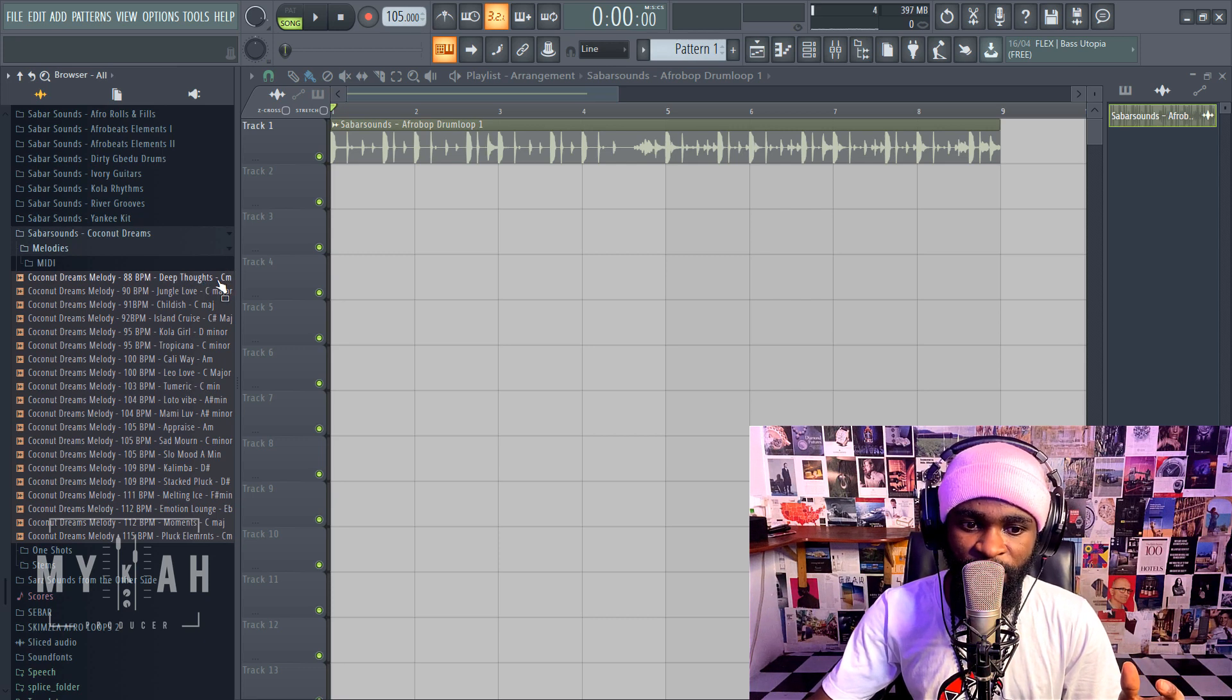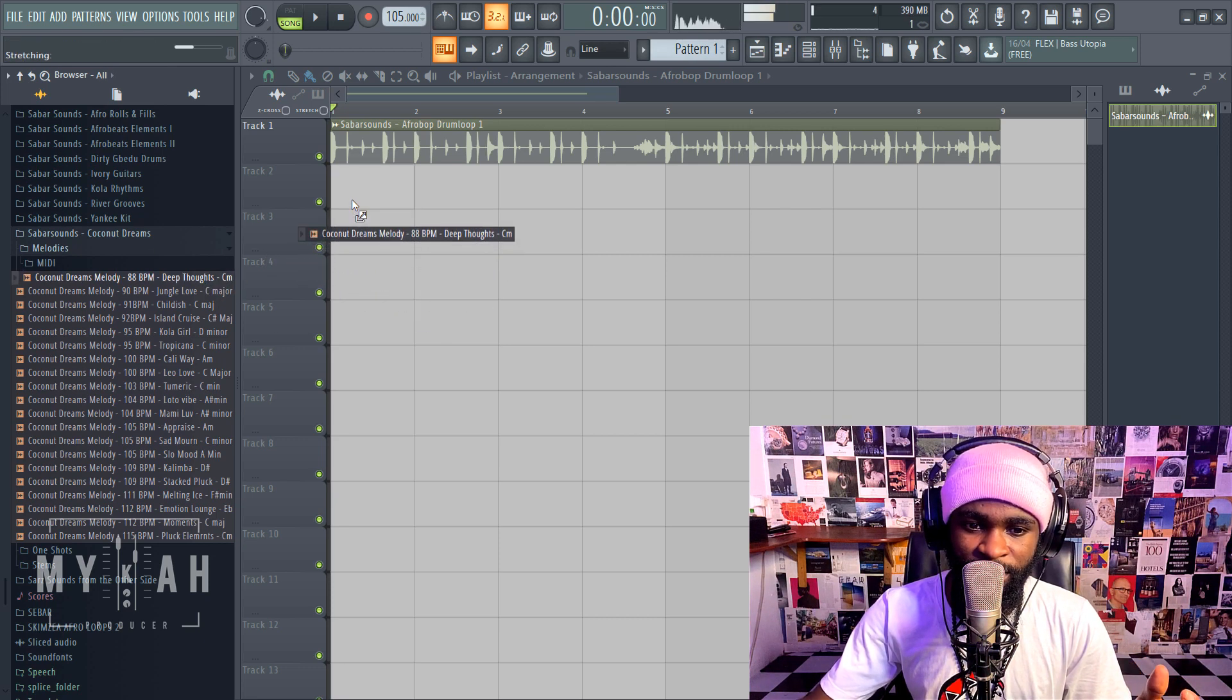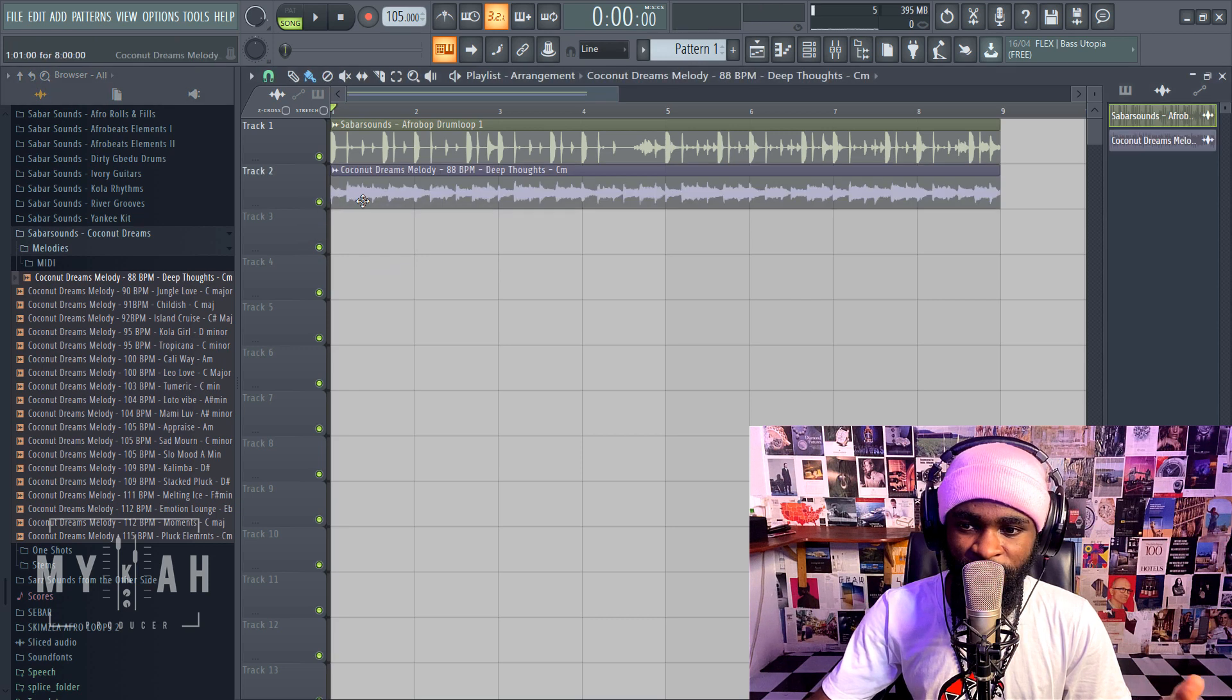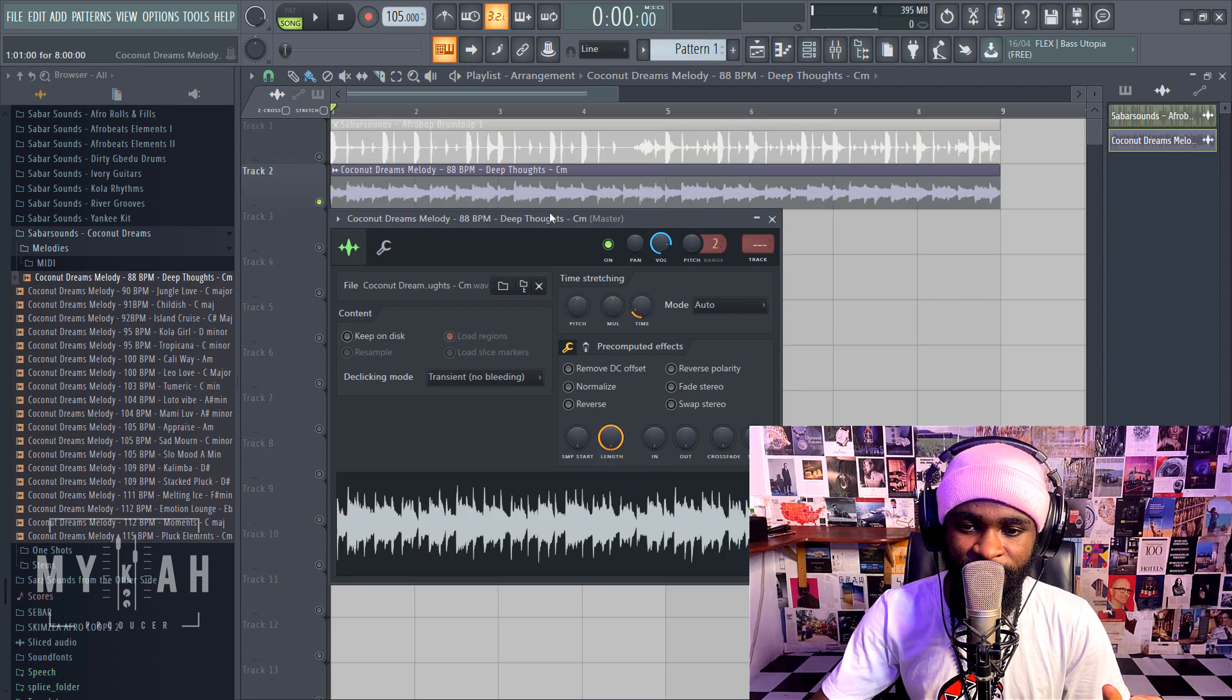So we just drag this, let's drag this melody and this is what it sounds like.